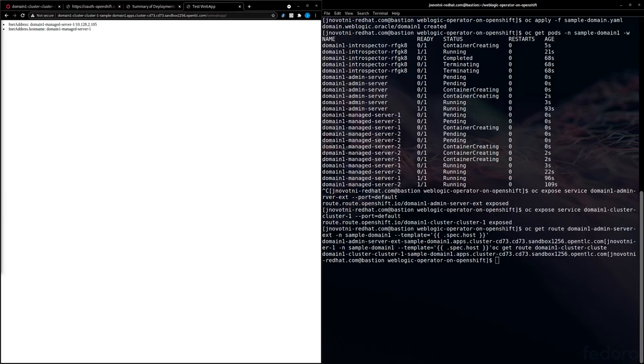As you can see, it's a pretty straightforward process to get WebLogic up and running on OpenShift. And remember, just because you're running legacy applications, doesn't mean that you can't benefit from the features that the OpenShift platform has to offer. Thanks for your time, and I hope you enjoyed the demo.